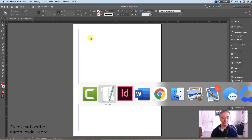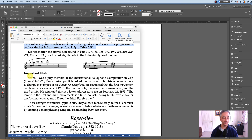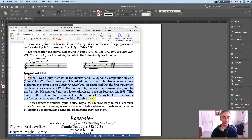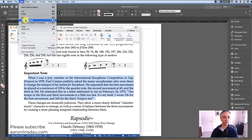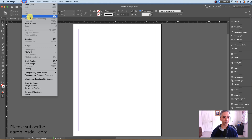I will open my Word document here, and you'll see I've got a paragraph that I need to put into InDesign. So I will simply select this paragraph, and then go to Edit and Copy. And then I will go into InDesign, and I will simply do Edit, Paste.